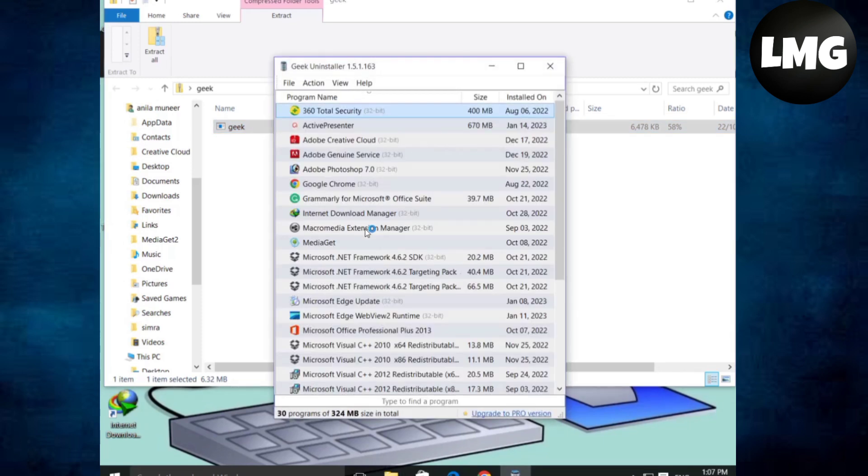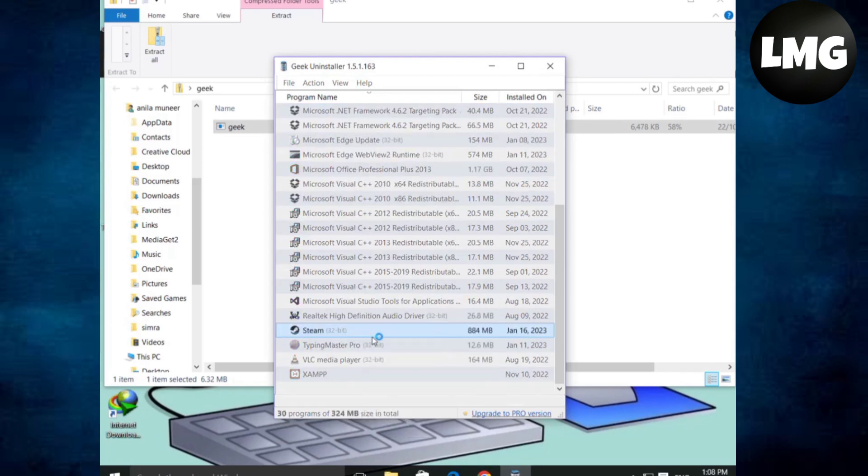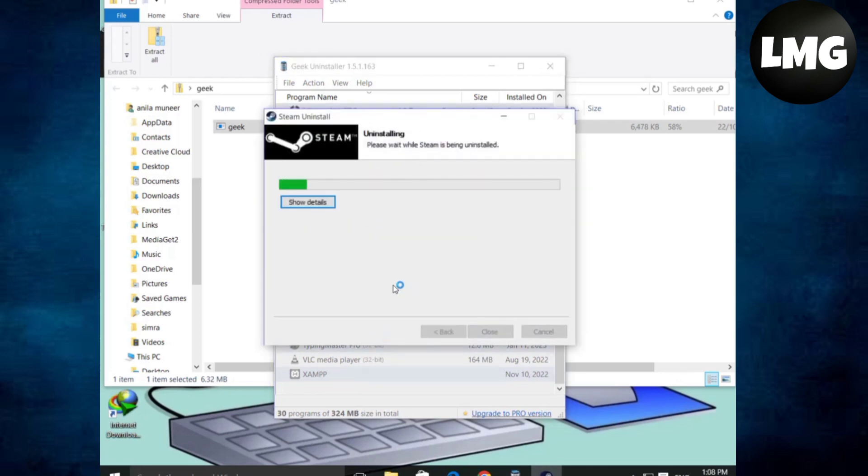It will take a while. You have to right-click and uninstall this program from here. It will take some time. Click on uninstall. This process may take a while, so be patient.